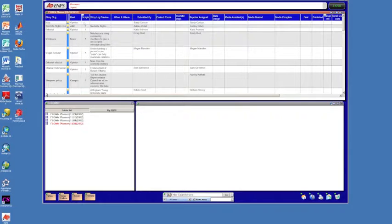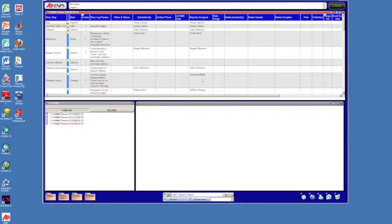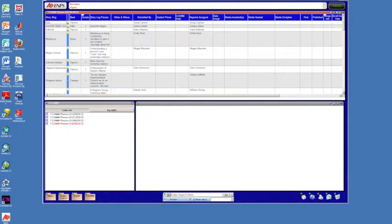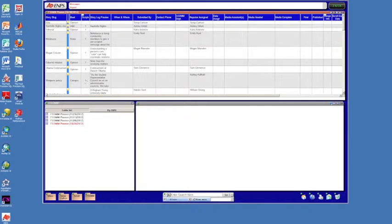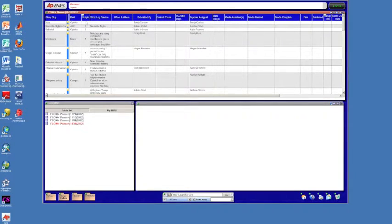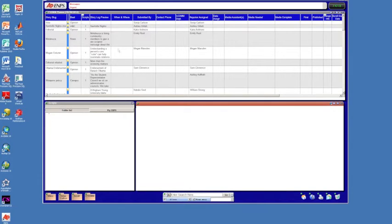So say if you are Ashley and you got assigned the weapons policy, this is where you would submit your actual story. So here to submit story I'm gonna click on scripts and